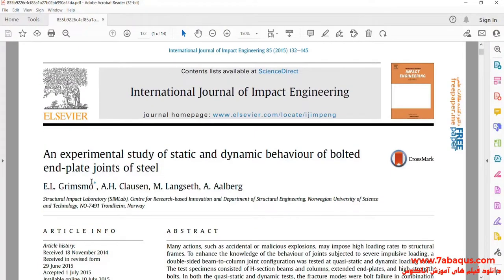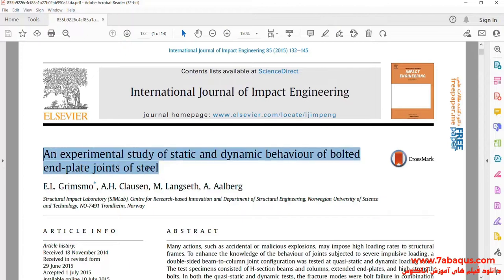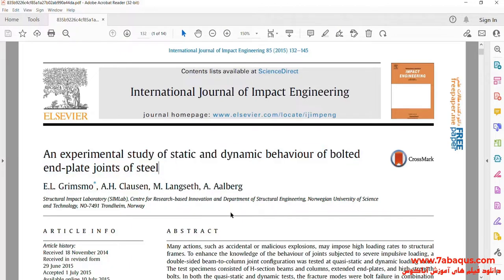We intend to simulate this article in the Abaqus software. The article is entitled 'An Experimental Study of Static and Dynamic Behavior of Bolted End Plate Joints of Steel.'